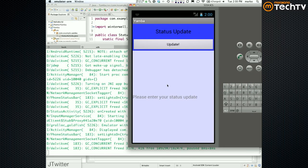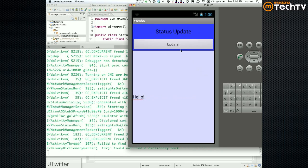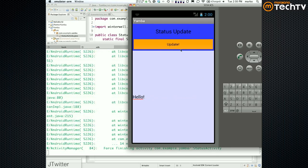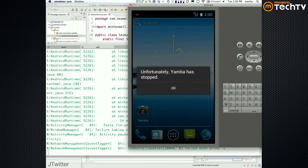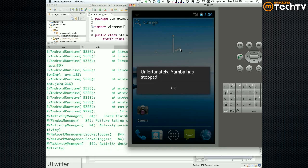Okay, moment of truth — type 'hello update', hit the button — and bam, it blows up. Cool, if you got this crash you're doing well.